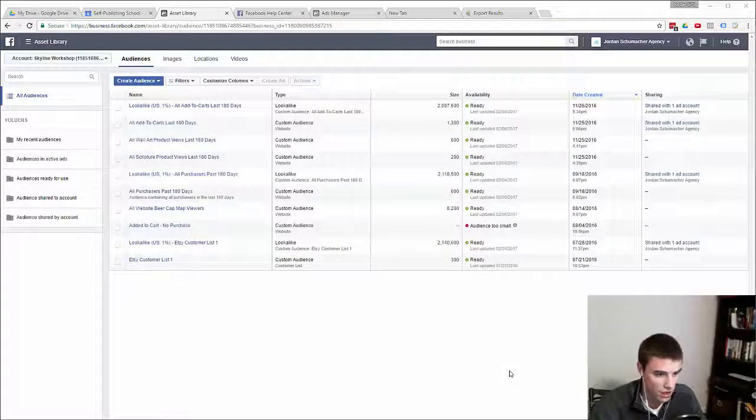What's up guys, Jordan Schumacher here. In this video I'm going to be walking you through exactly how, step by step, you upload a Facebook custom audience from a customer file. Let's take a look.